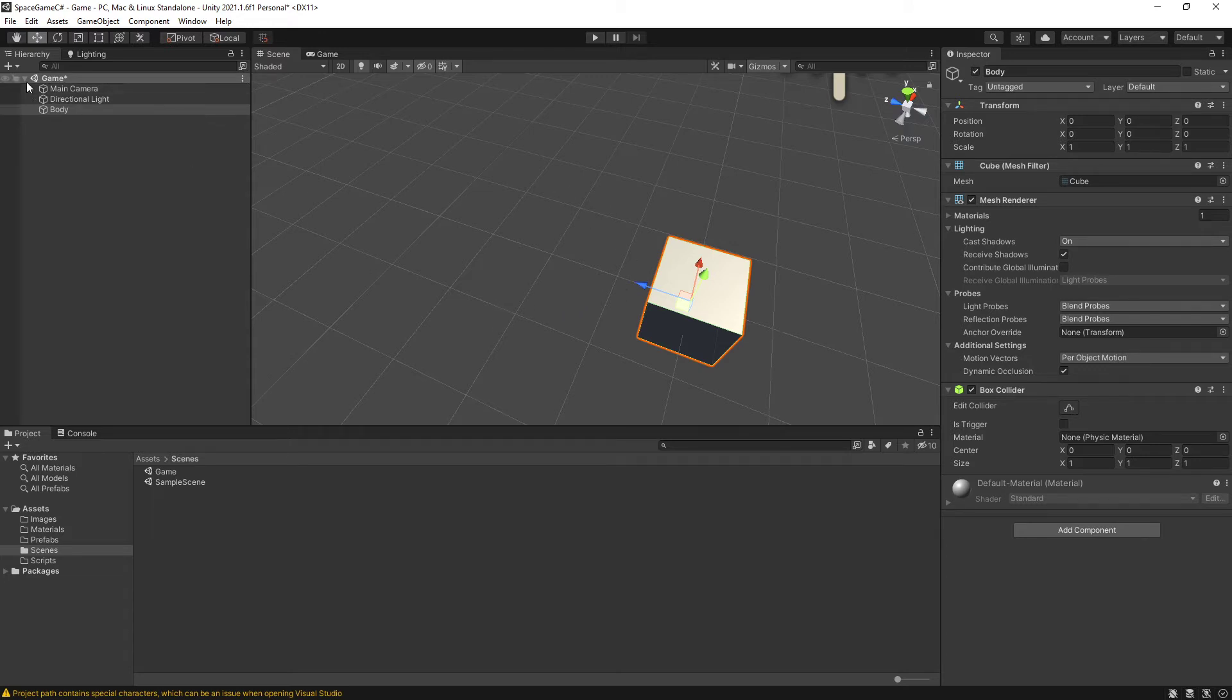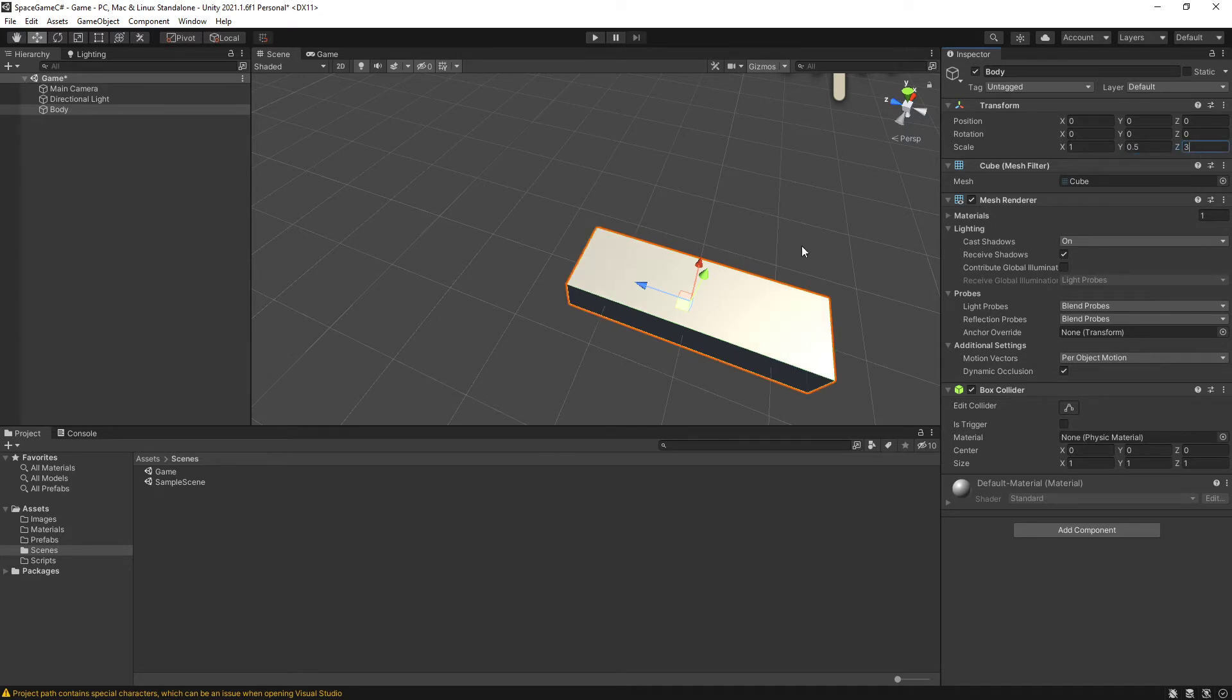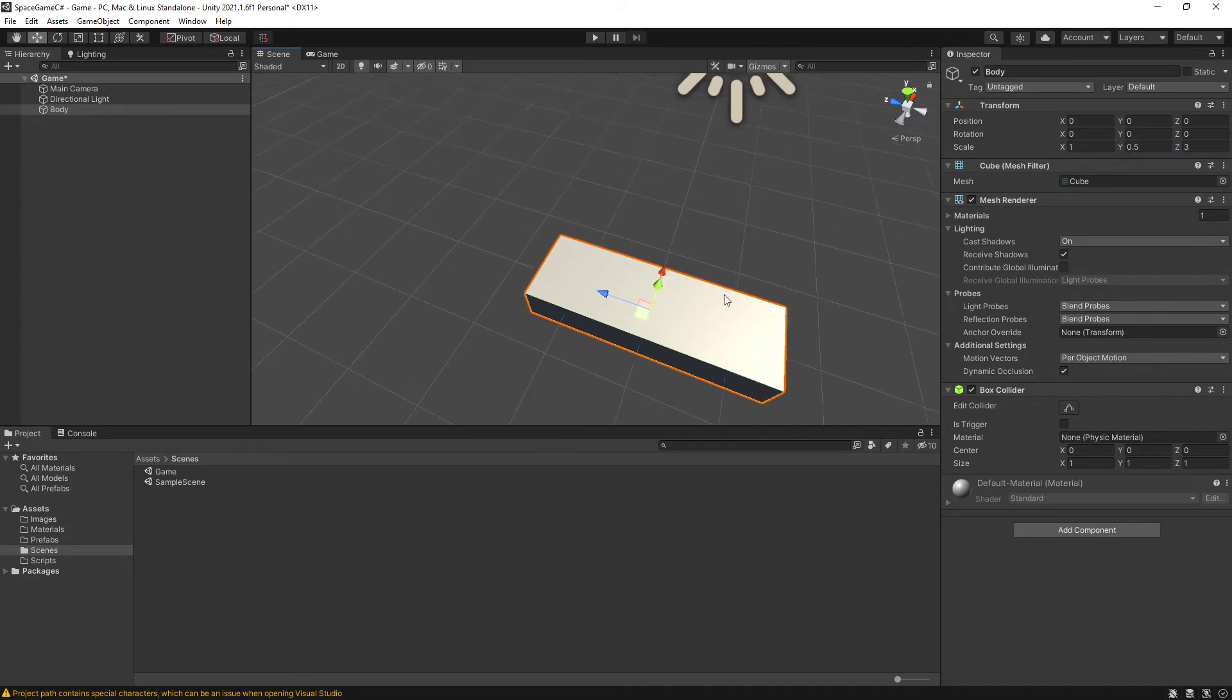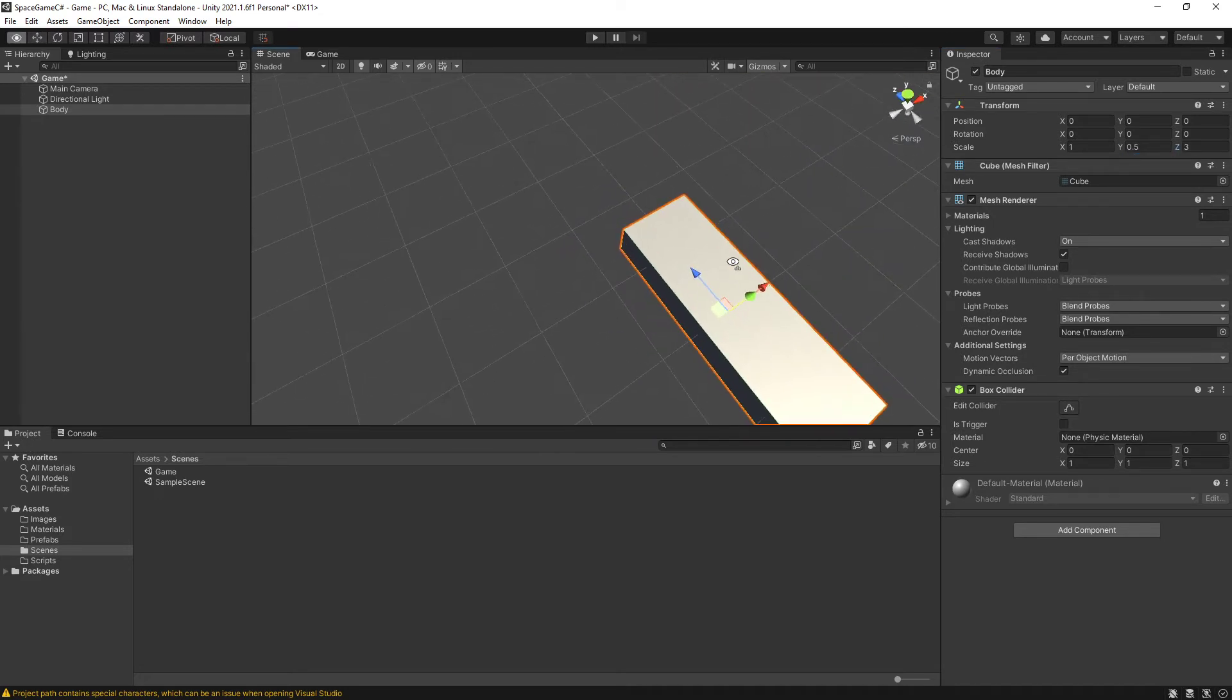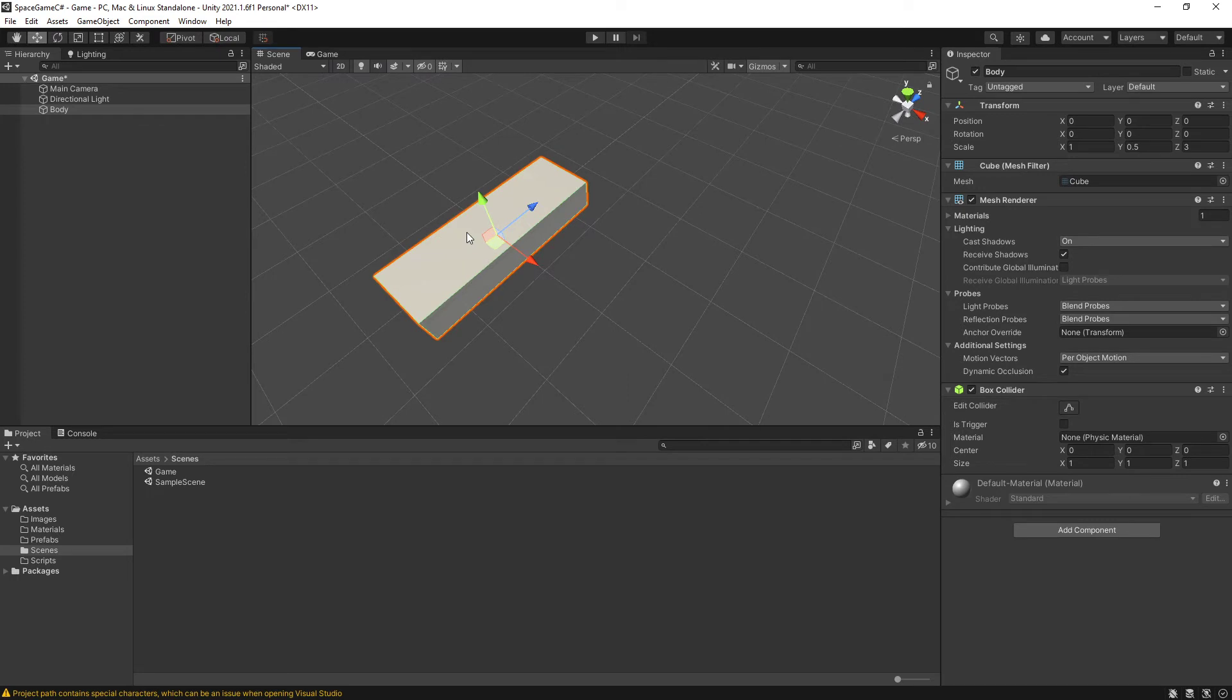Now, I don't want actually to have a cube here. So what I am going to do is I am going to change the Y to 0.5 to flatten it out a little bit and change the Z to 3. So that way I've got this, the main body of the ship.